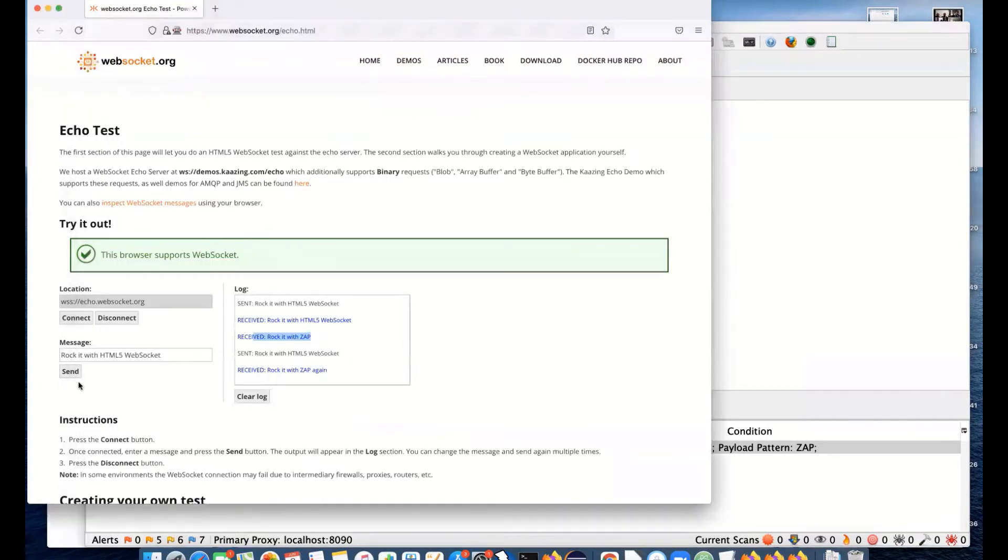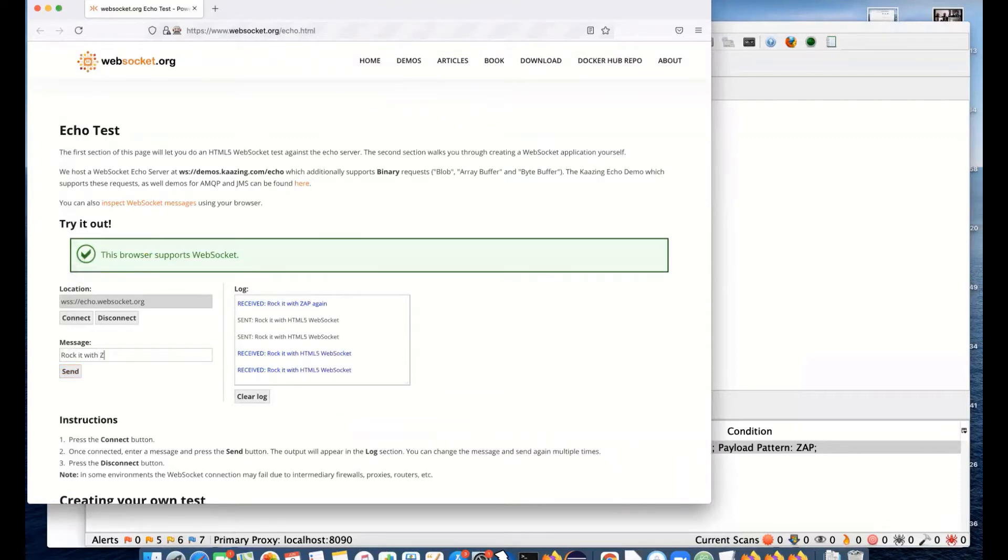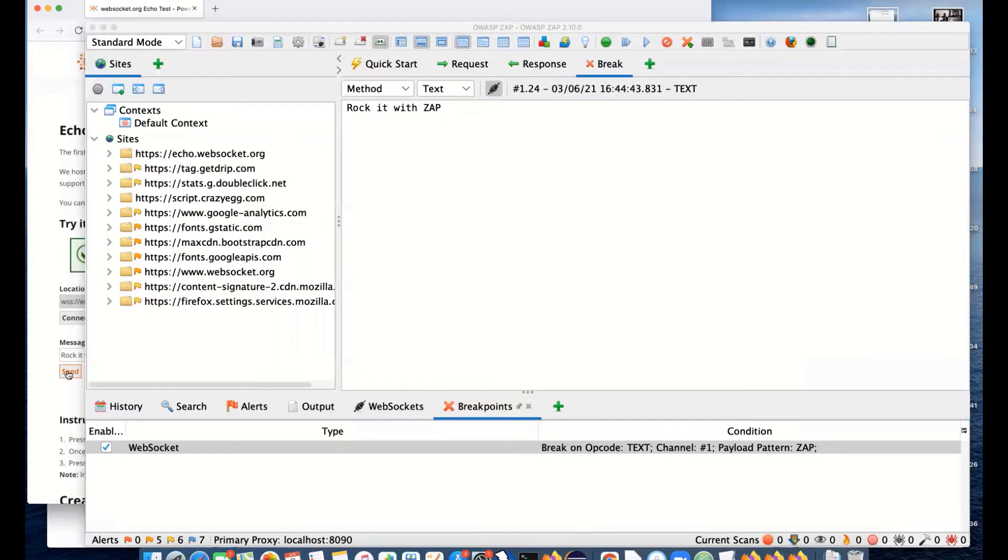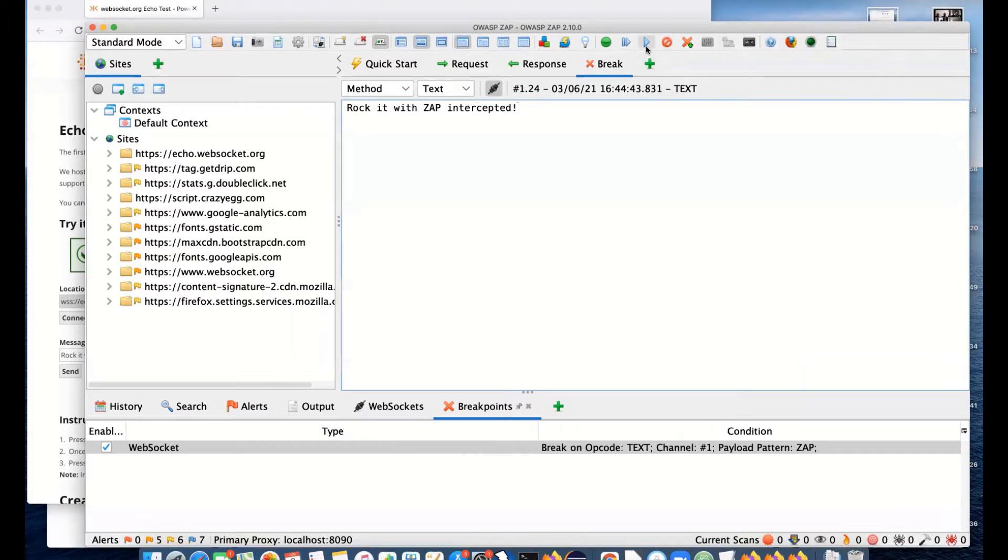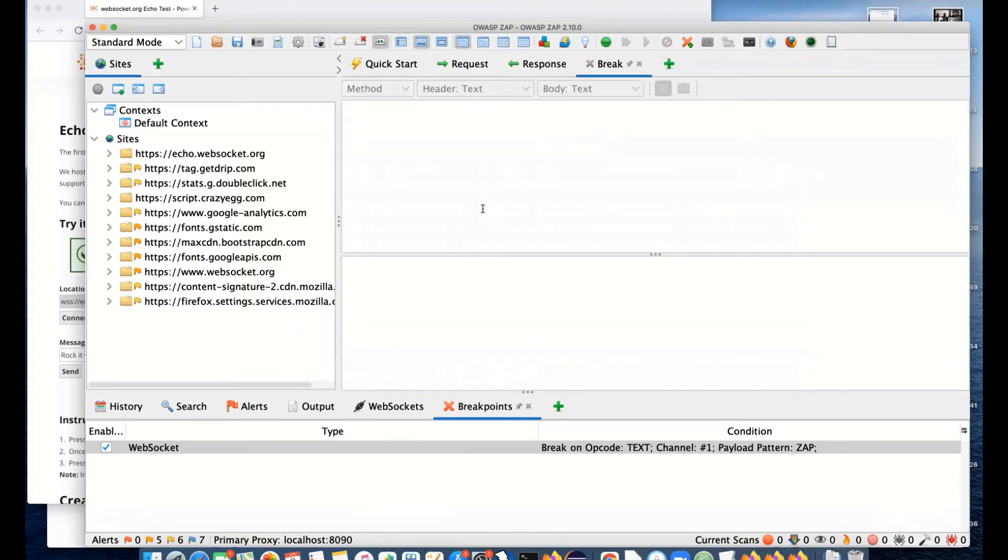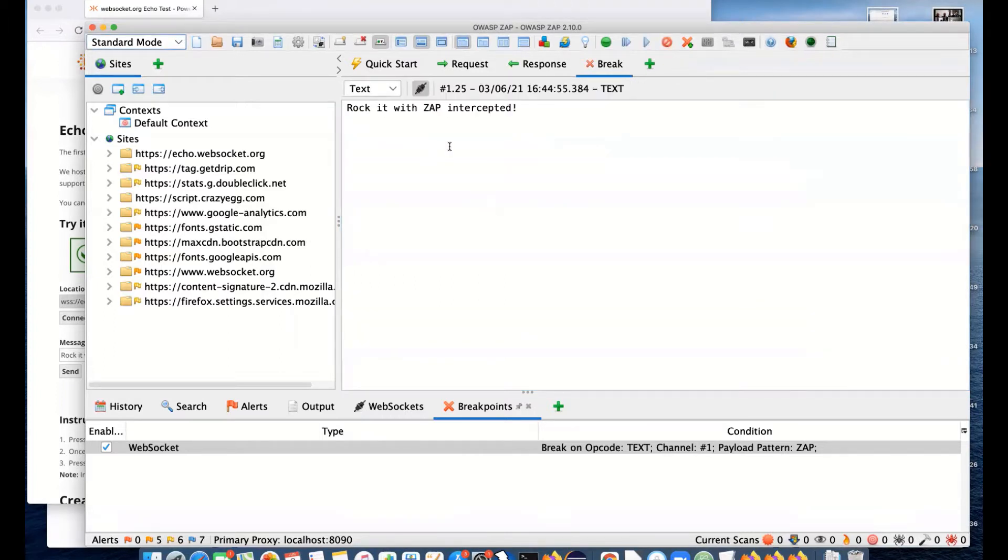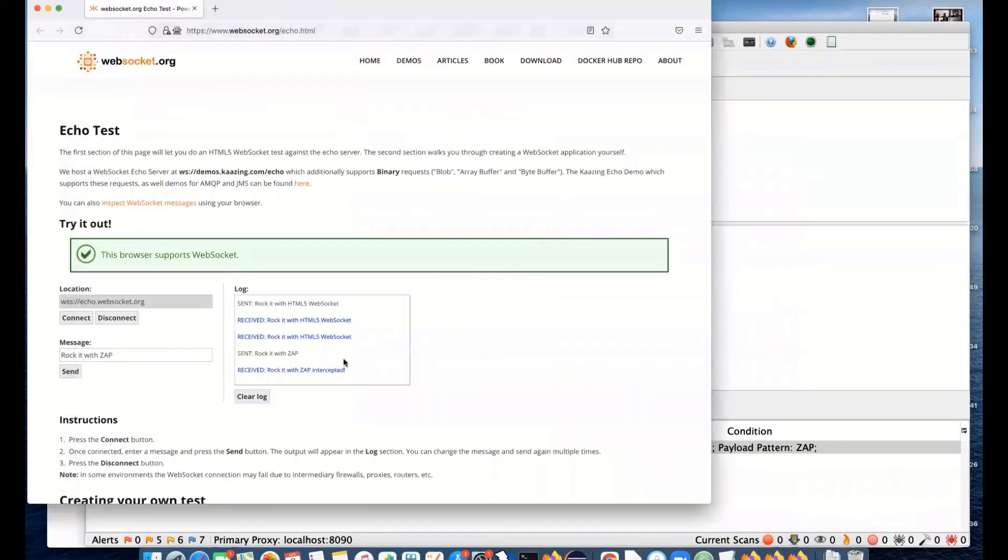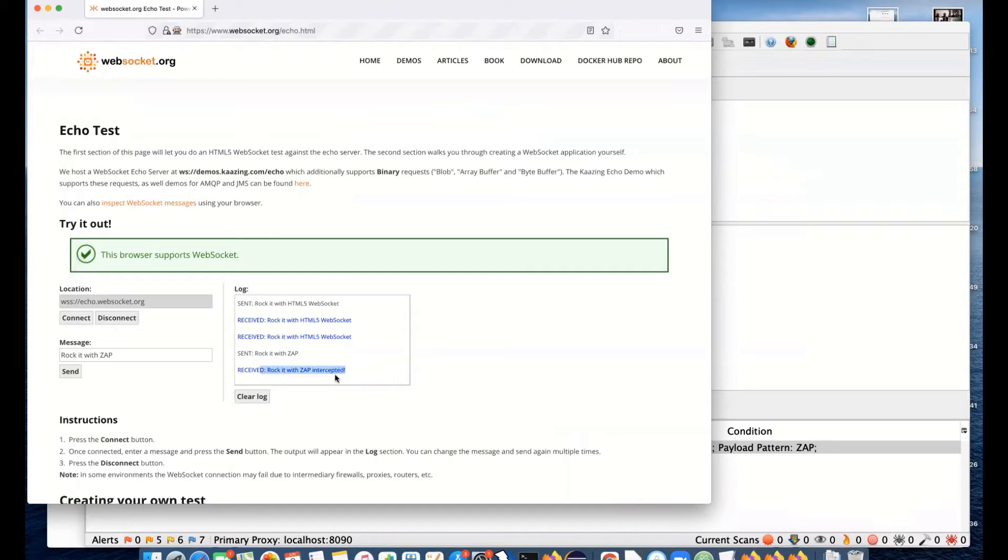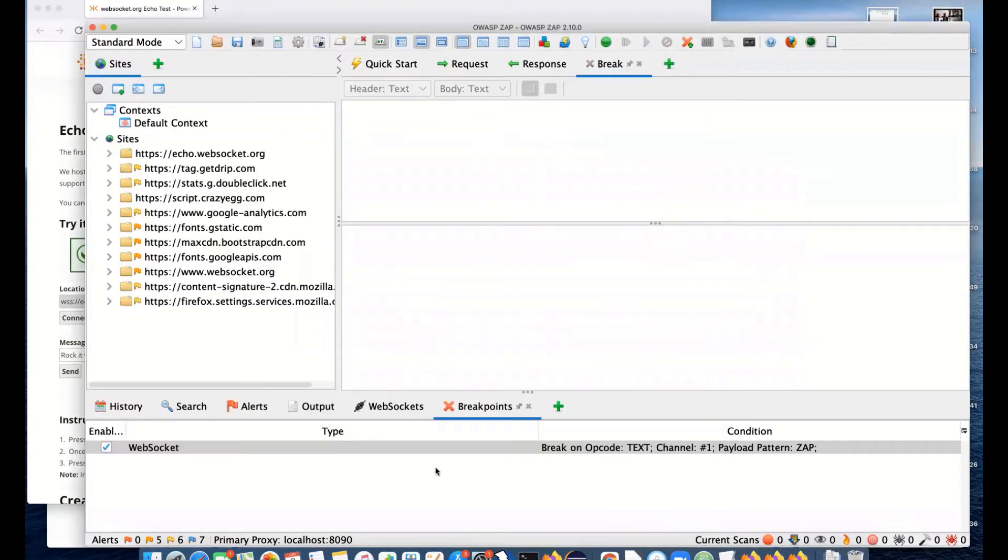You can choose to break on text. I'll actually just break on ZAP. I've zoomed in using one of ZAP's controls and some dialogs don't like it very much. Now we've got this new breakpoints tab and we've got breaking on WebSockets with the payload ZAP. If I send a WebSocket message with ZAP in there, it will get intercepted. We intercepted the 'rocket with ZAP' message. This means you've got very fine grain control over what you actually intercept and change on the fly.